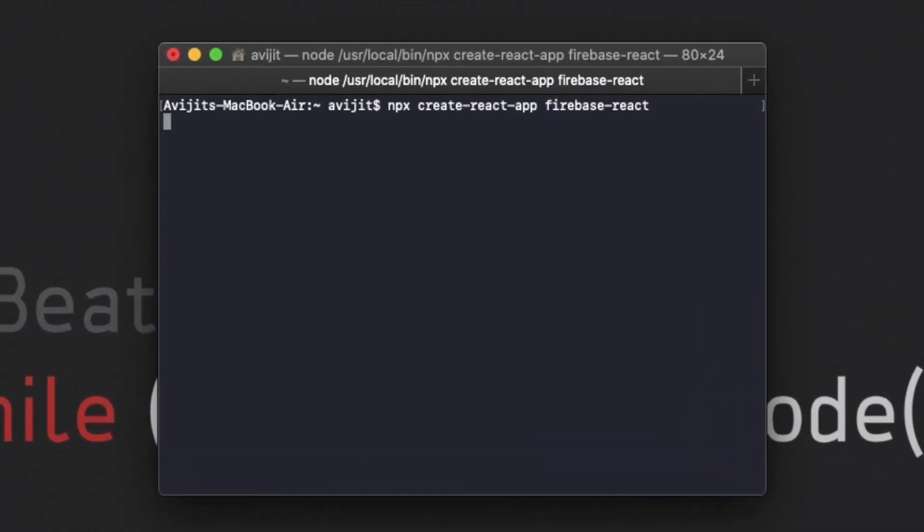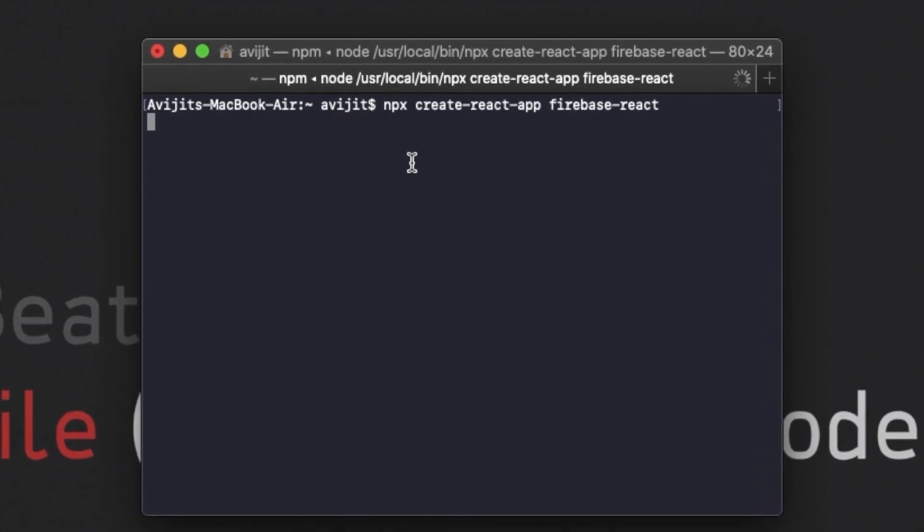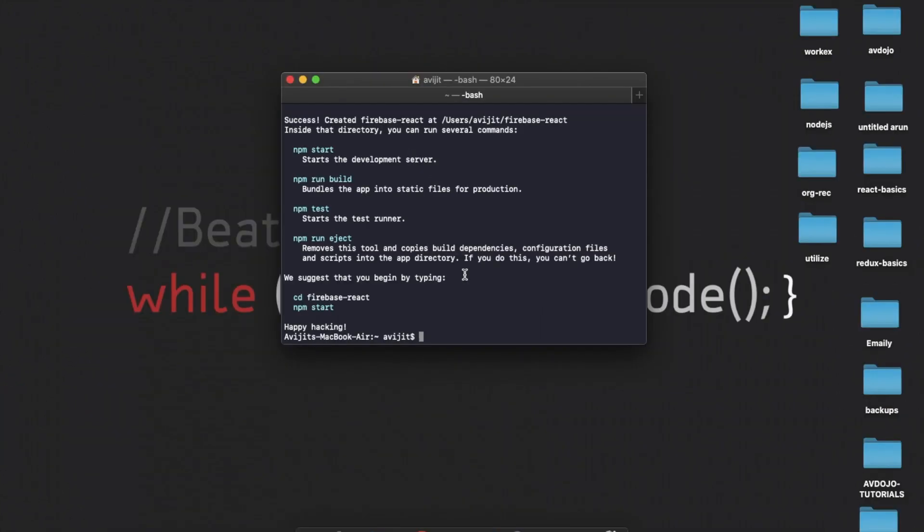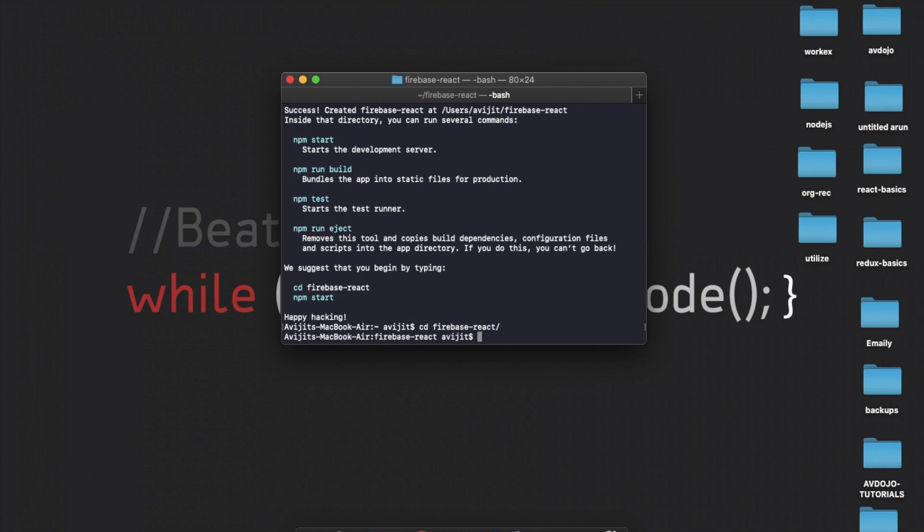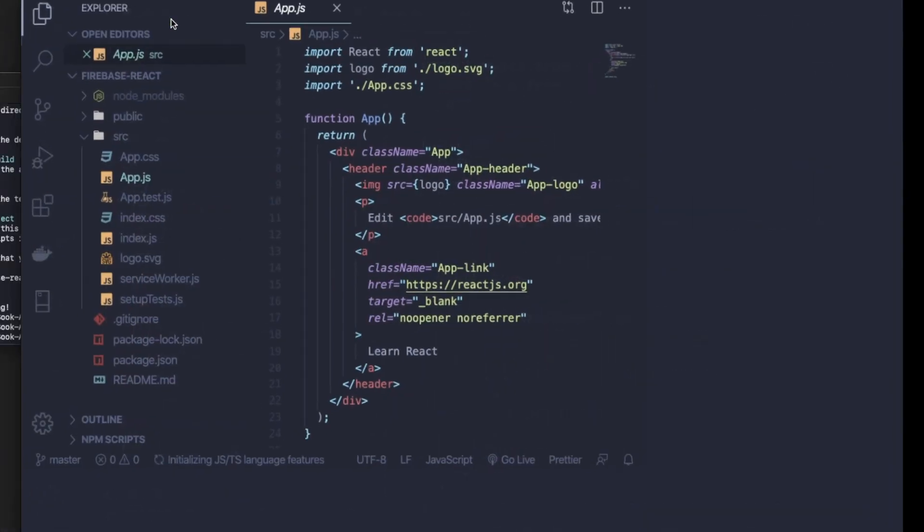Make sure that you have already installed Node and npm in your system. Then write cd firebase-react to enter into that directory, and then write code . to open your text editor into that directory.